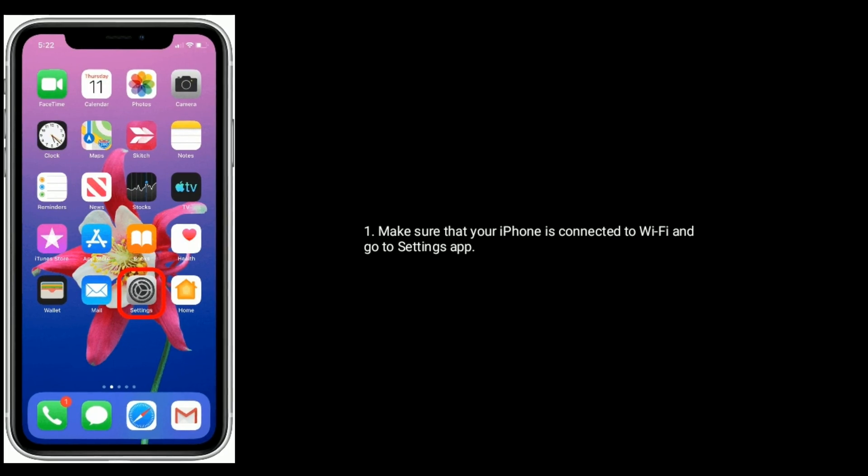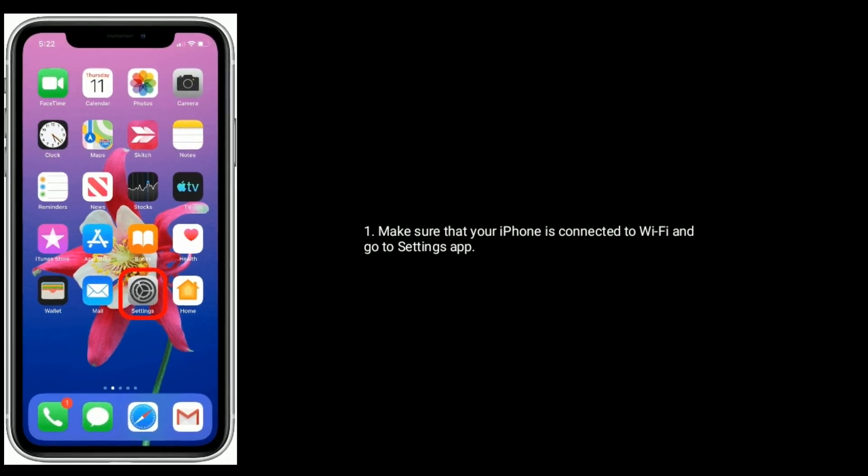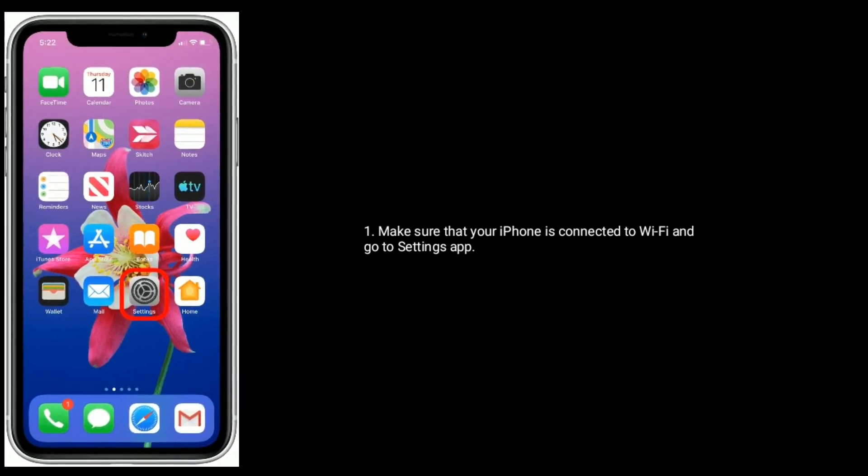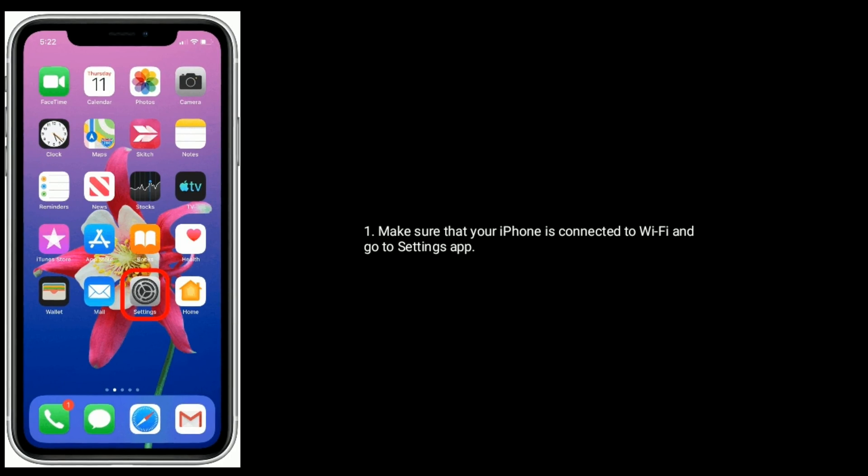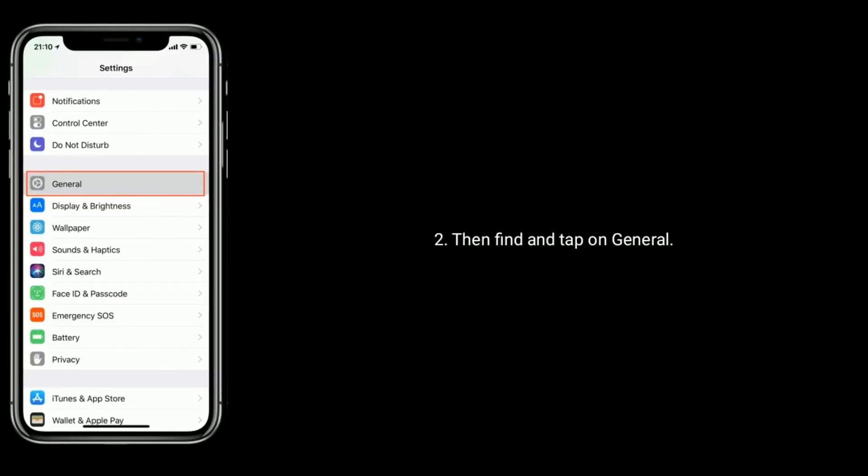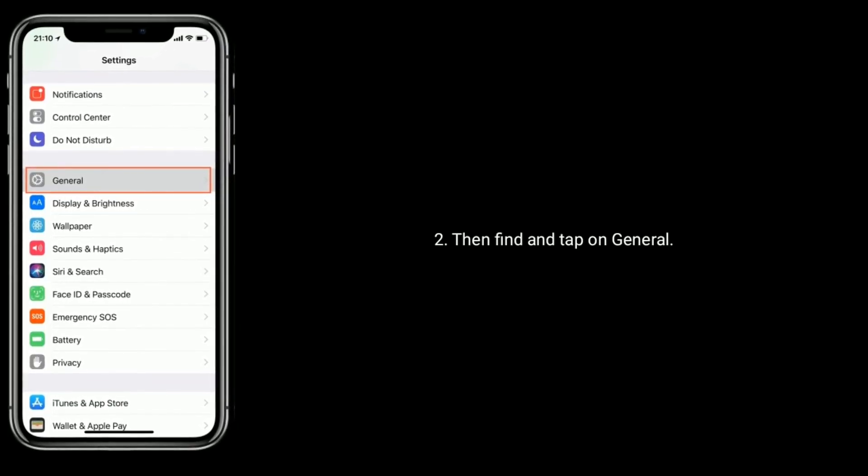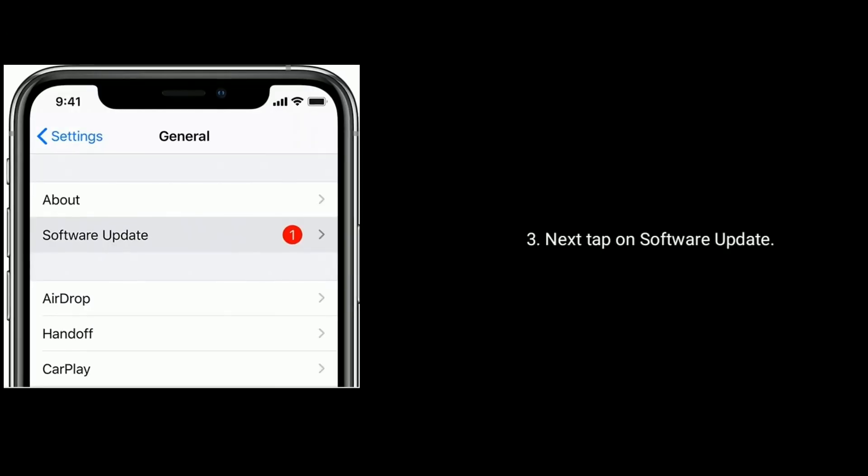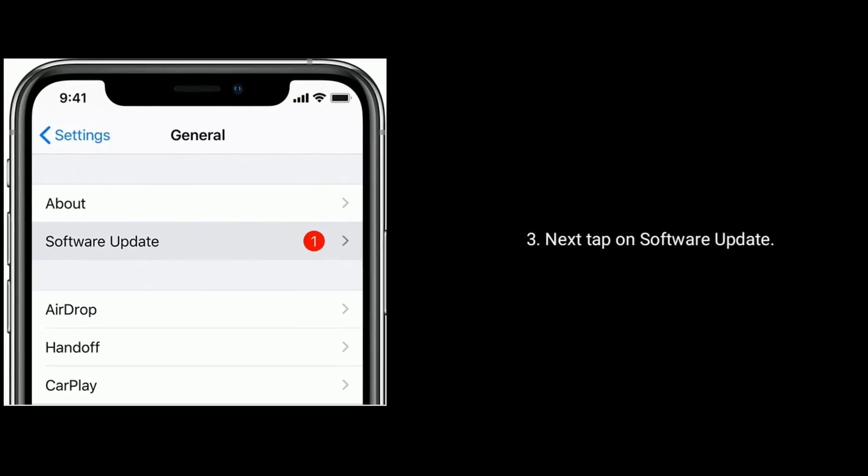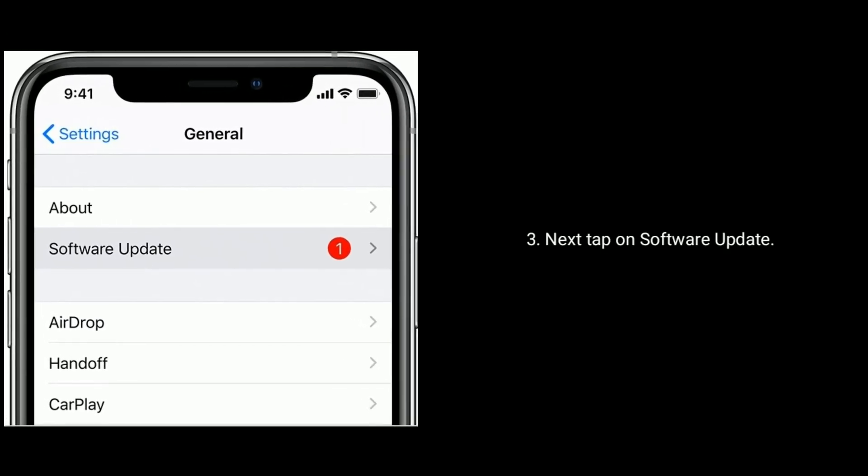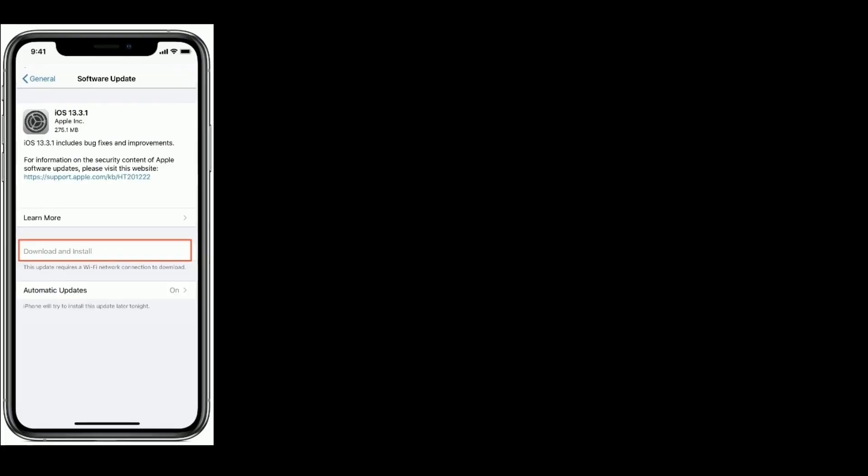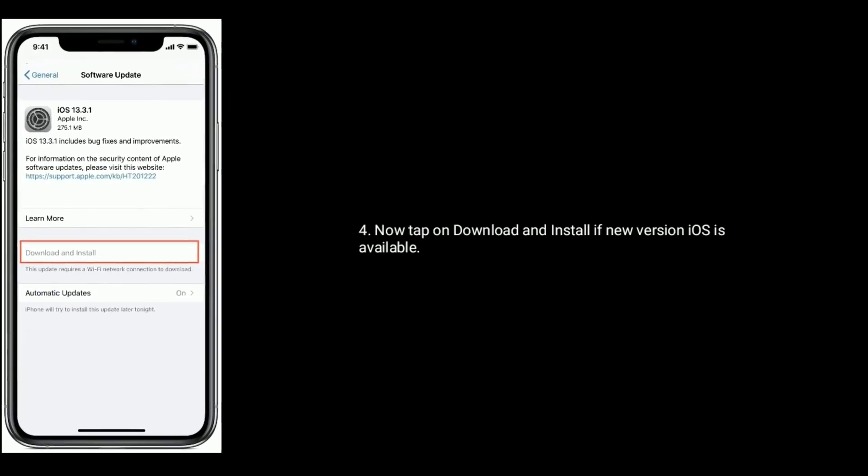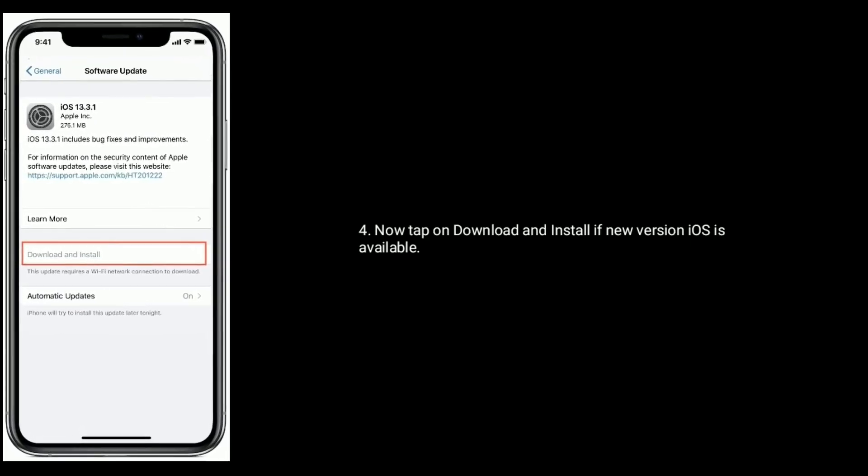Make sure that your iPhone is connected to Wi-Fi and go to settings app. Then find and tap on general. Next, tap on software update. Now tap on download and install if new version iOS is available.